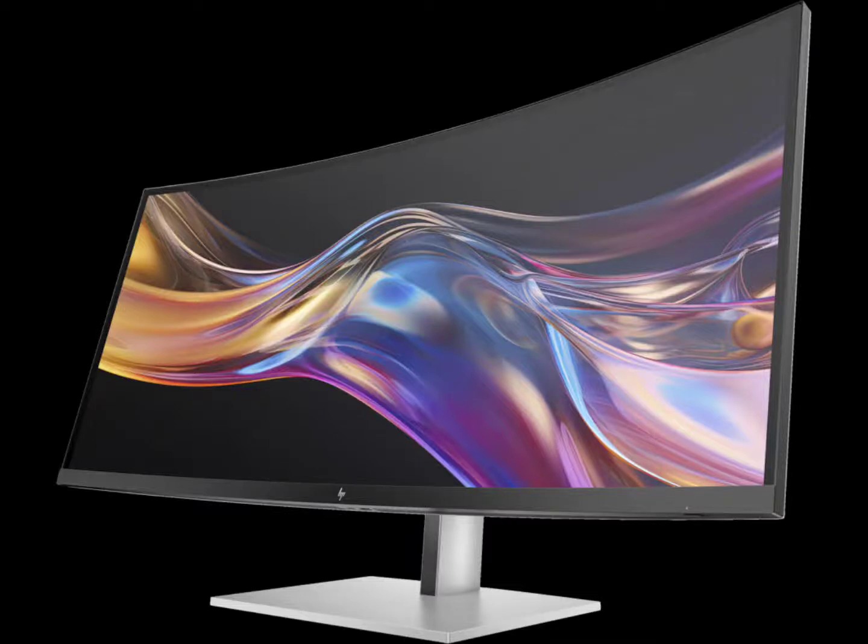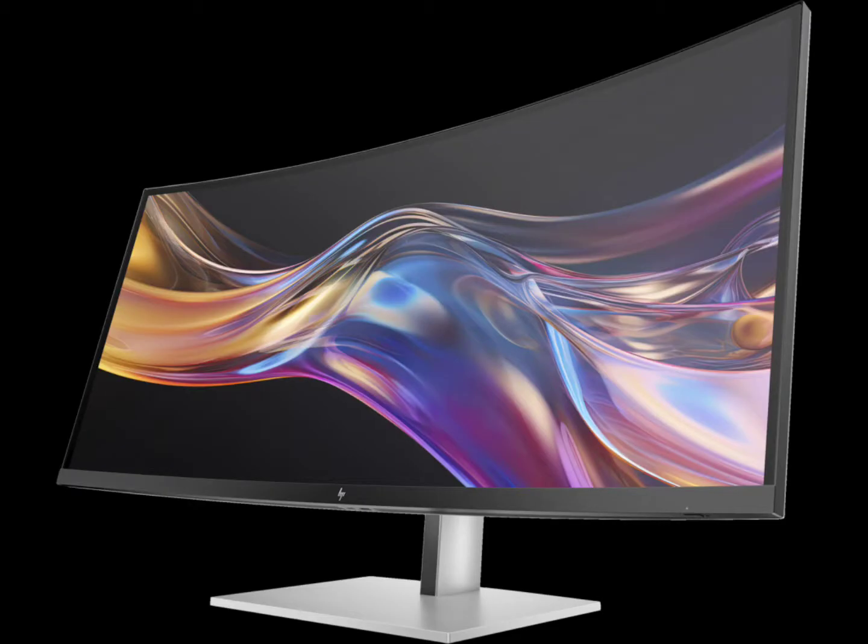HP has introduced the Series 7 Pro monitor tailored for professionals that enhances productivity and offers extensive connectivity options. The Series 7 Pro monitor features a high contrast ratio with its black panel, which provides deeper blacks and vibrant images.